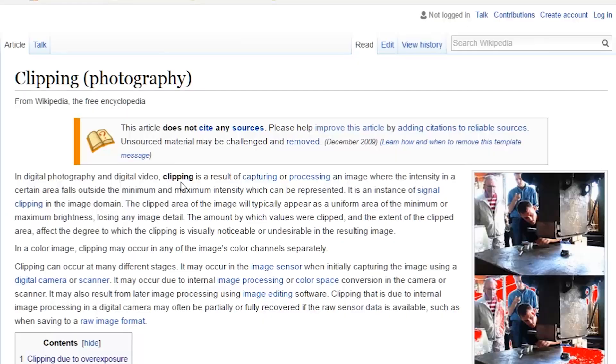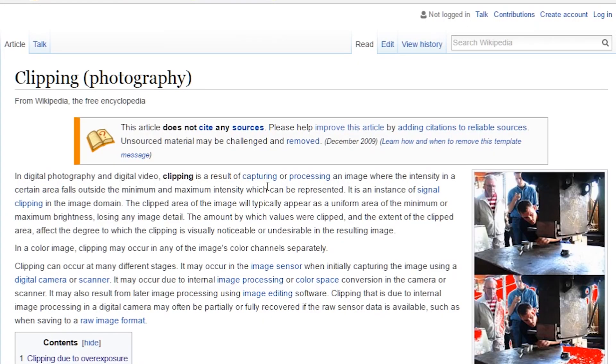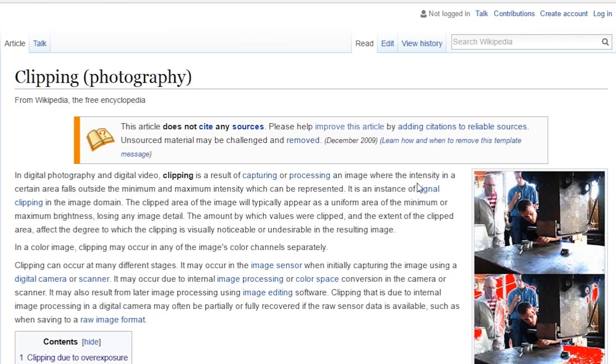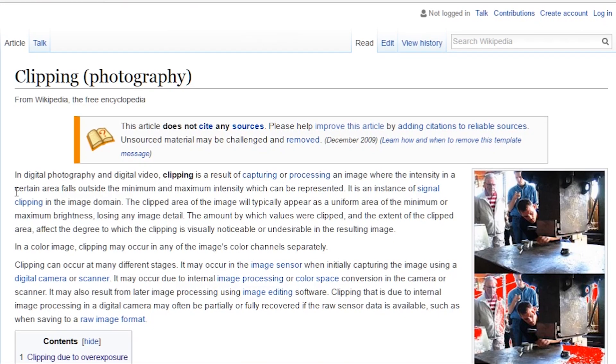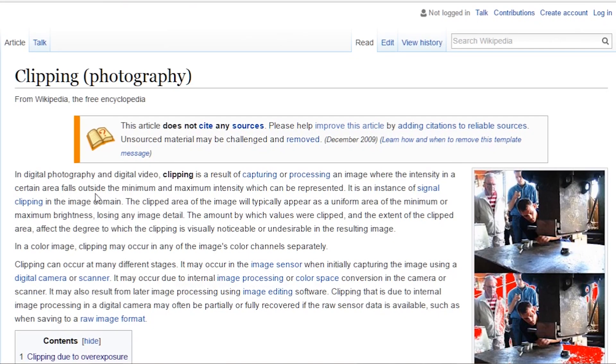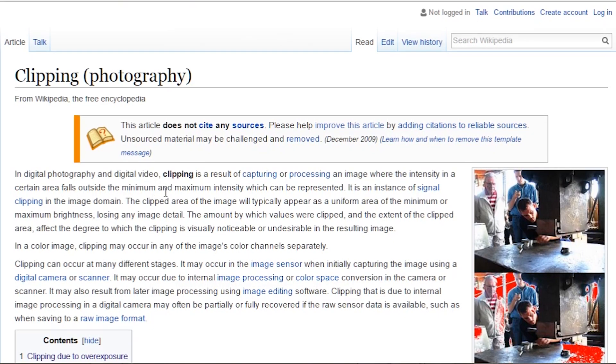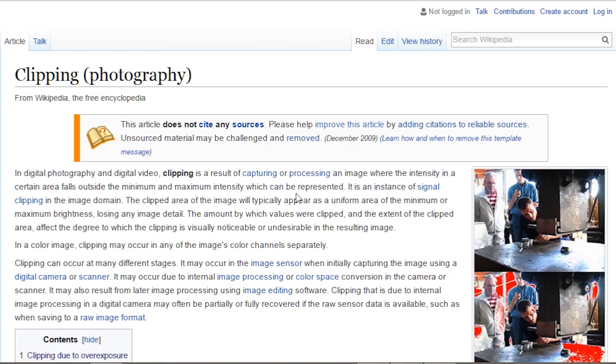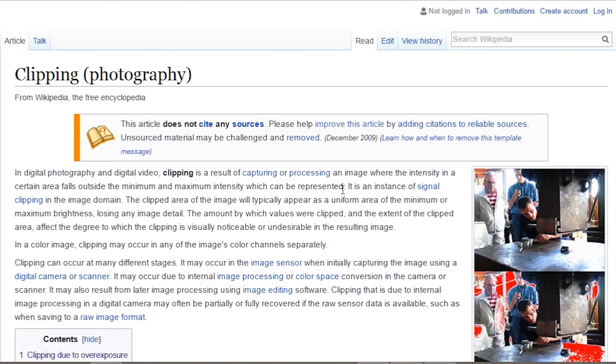So what is clipping? If you don't already know, don't worry. According to Wikipedia, which my professor seldom believes, clipping is a result of capturing or processing an image where intensity in a certain area falls outside the minimum and maximum intensity which can be represented. Sounds complex? Let me make it simple for you.